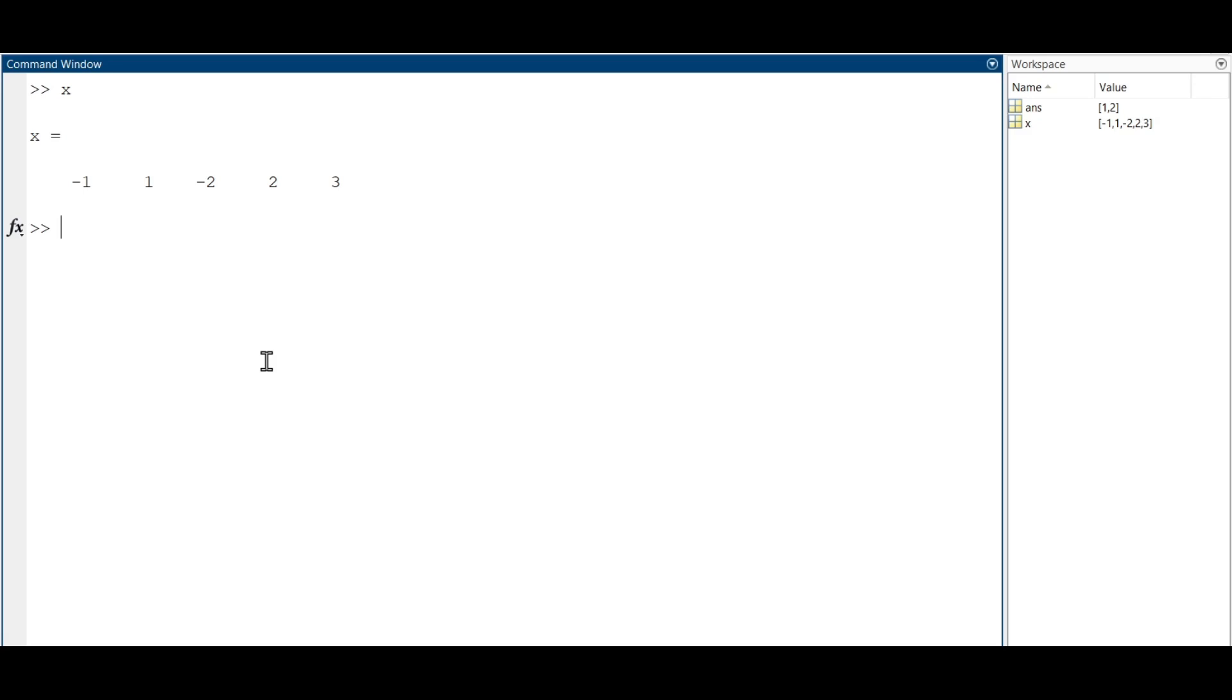First, let's define another vector y that has the same length of x and its values are integers ranging from 1 to 5. As we have seen, we create this vector using the command.